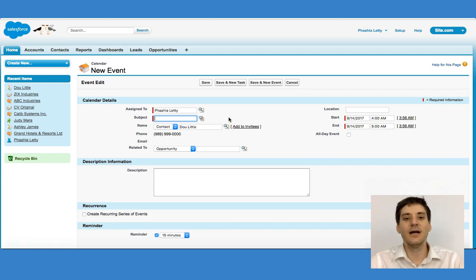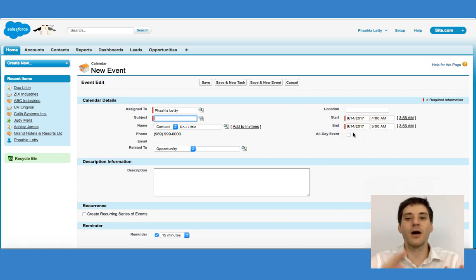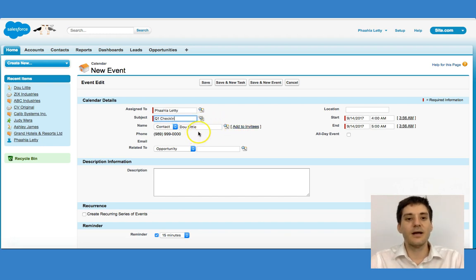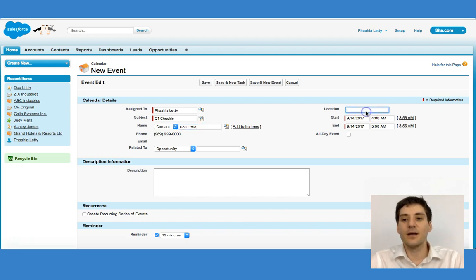I click new event. Remember, it's going to be slightly different because we're talking about a block of time. I'm going to say that this is the Q1 check-in with Dr. Doolittle to see how everything is going. I'm going to say that this is going to happen at 123 Pine Street, New York.